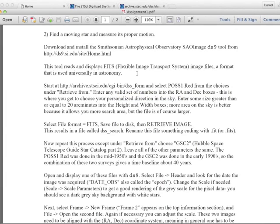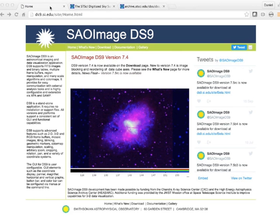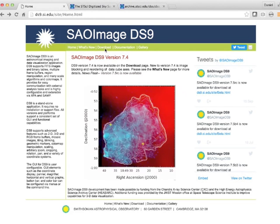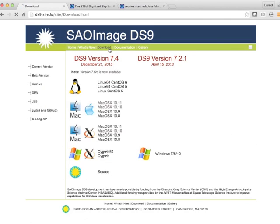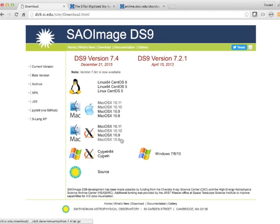Hi everyone, this video shows you how to use DS9. This first website in the assignment brings you to here, and you click download and choose your operating system.